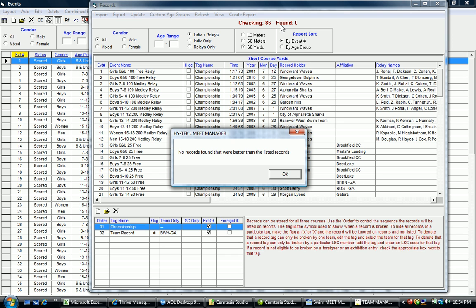It didn't find any new records, but if there were any swims that were under the time standard for that particular event, it would identify those and give them in a list and say, are you certain you want to accept those? If you'd like to accept them, you accept them and it'll update the records in the system as you go forward.